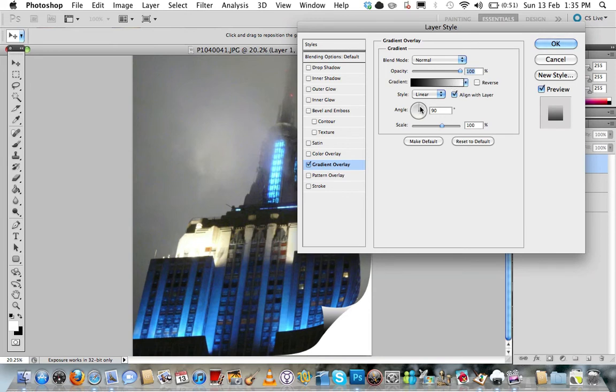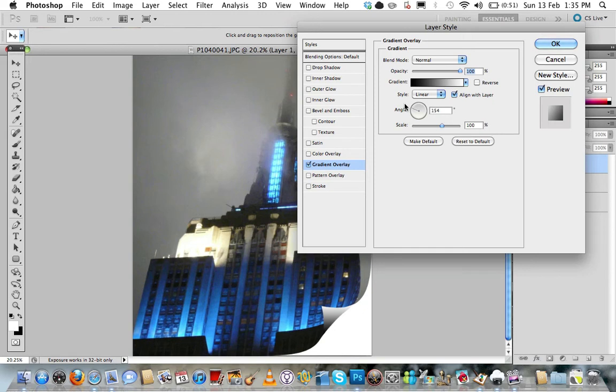And again we want to choose an angle that's going to be coming in diagonally down across it, so drag over here. Around 150 degrees is about right, so I'll leave mine on 153.